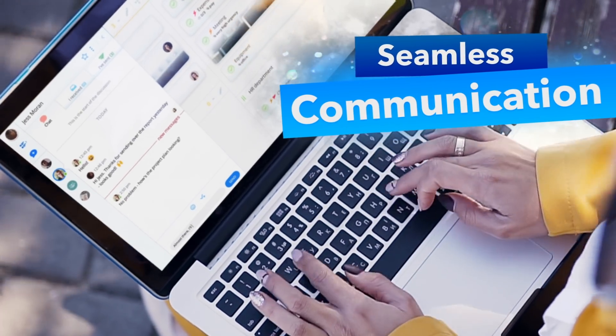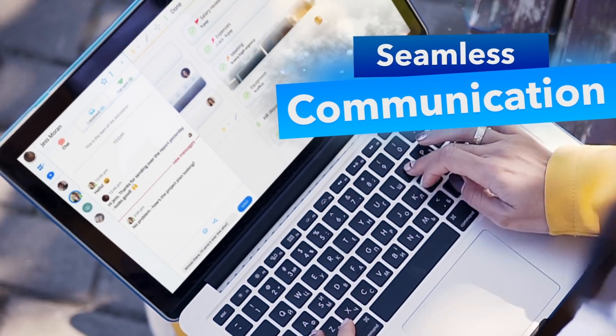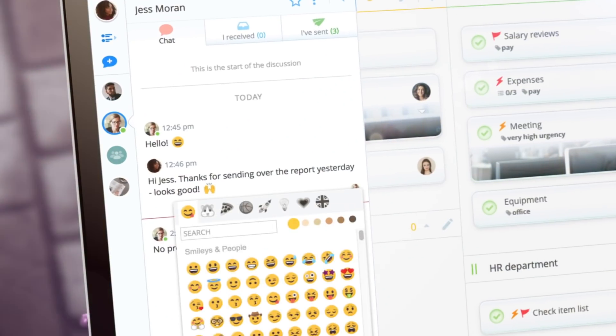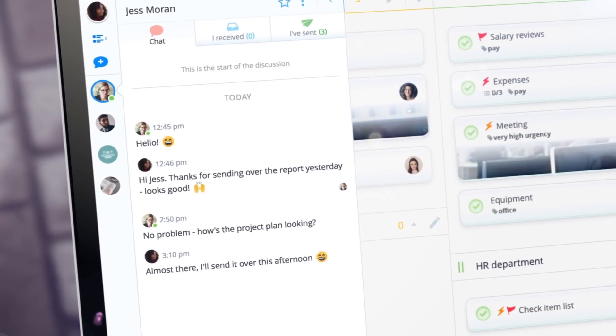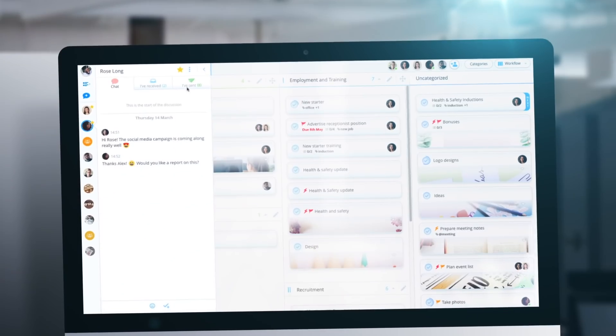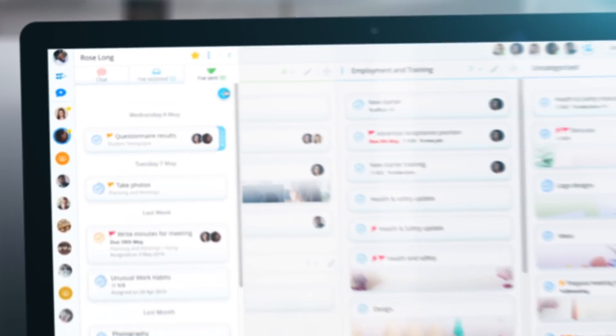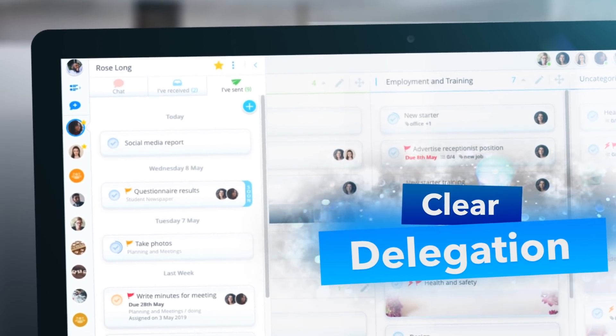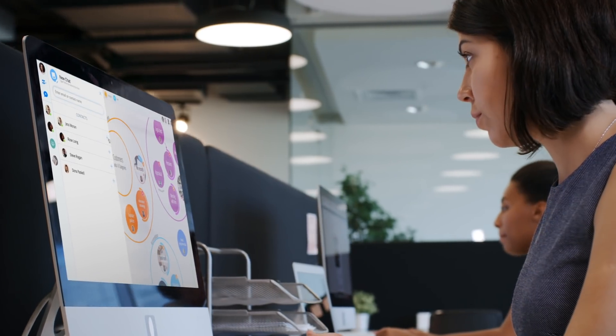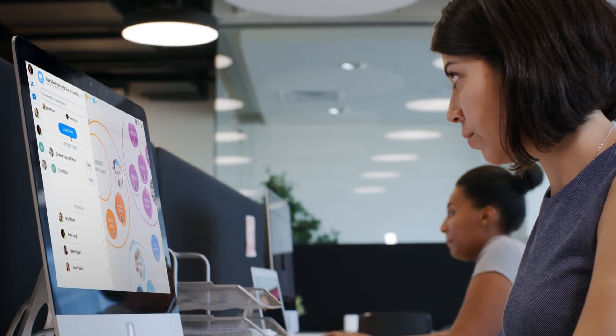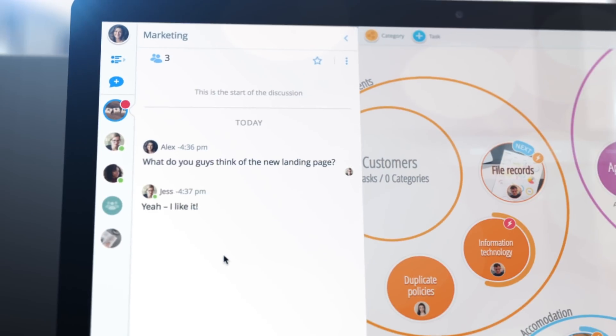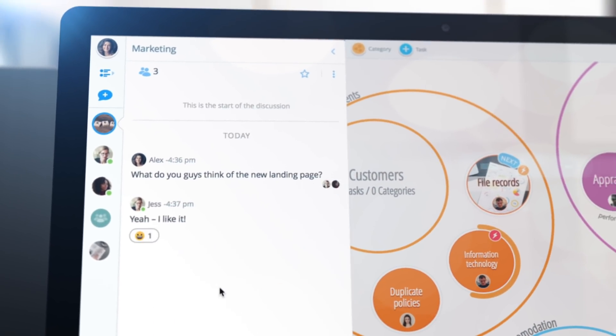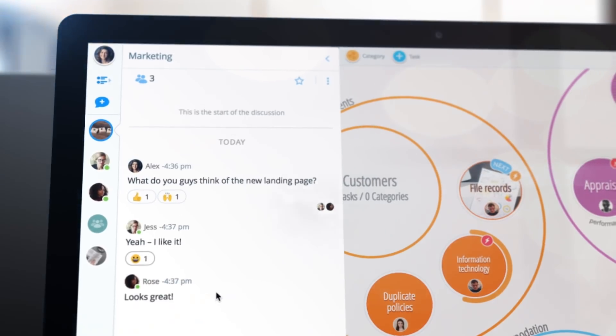With AYOA's integrated chat feature, communicate directly with your colleagues without having to switch between apps. Turn thoughts into action by sending tasks directly to contacts. Forget long email threads. Discuss ideas with your whole team with a group chat.